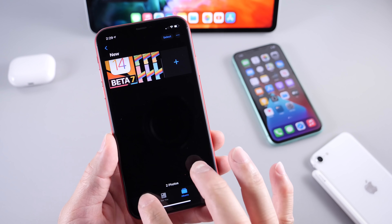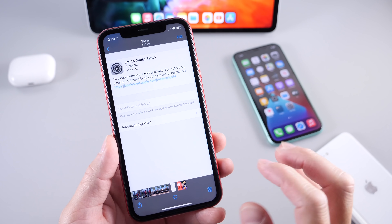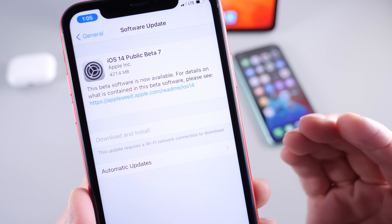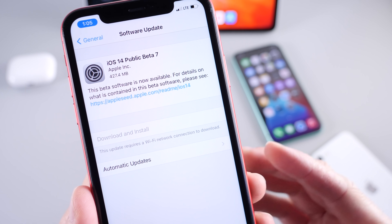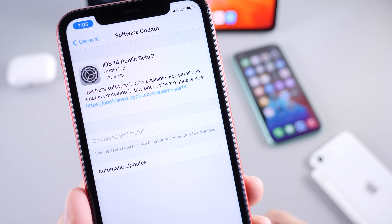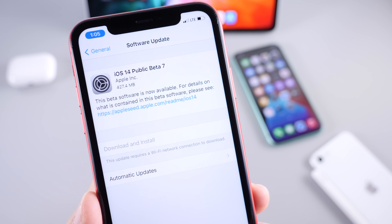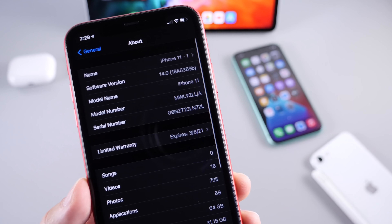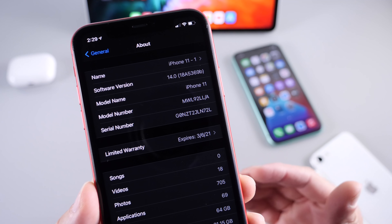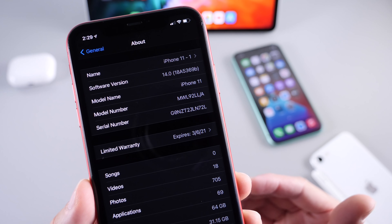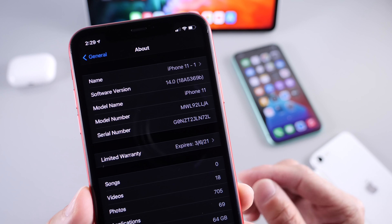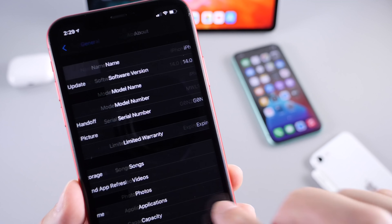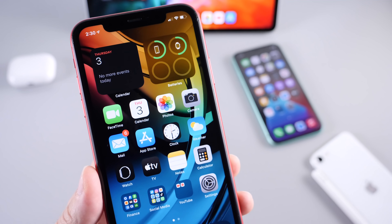This build came in at approximately 500 megabytes depending on your device. On the iPhone 11, from beta 6 to beta 7, it was 474 megabytes. The build number is 18A5369b, which is still a long build number, suggesting there are still a few more betas in the pipeline before the official release.